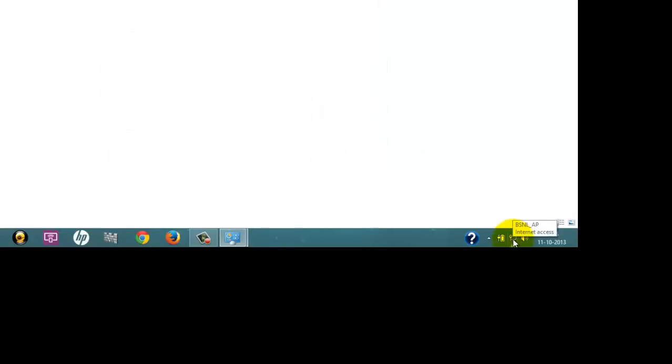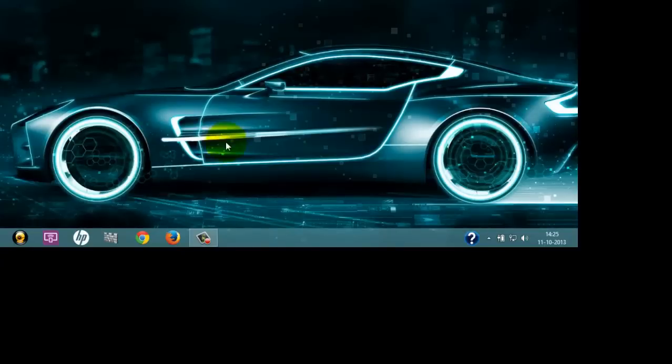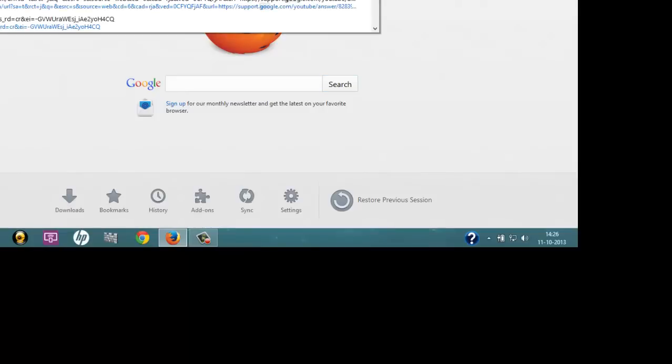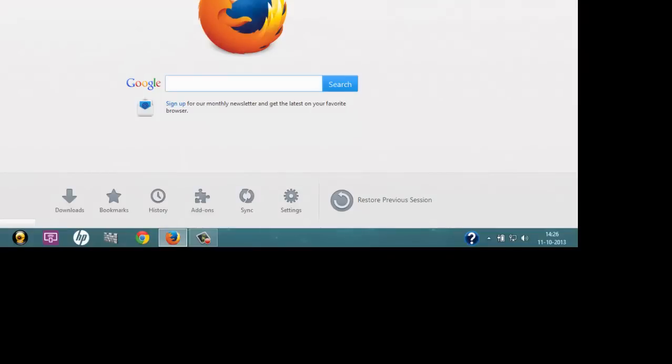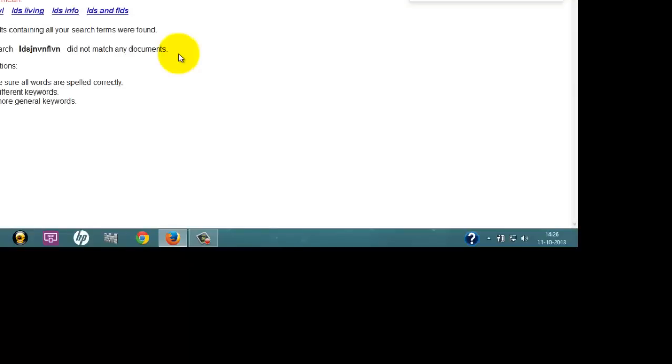And see, the net connection is working. So go to Mozilla or Chrome, whichever browser you are using. This is the favorite site that we use for checking if the net connection is working properly. It's working. So let's do any random search.